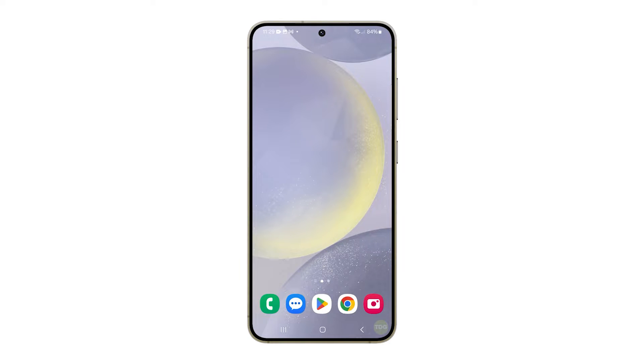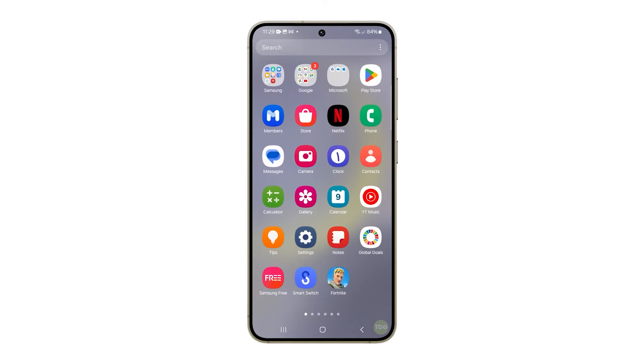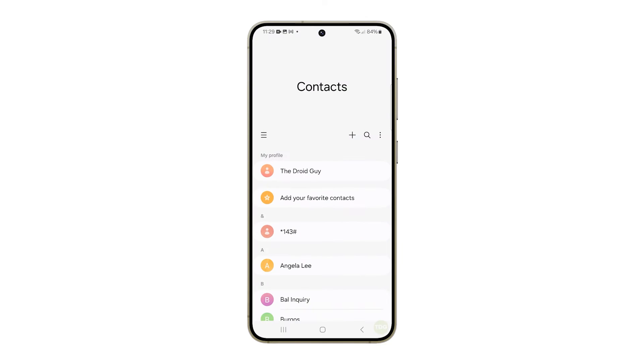To get started, swipe up from the bottom of the home screen to access the app drawer. Locate and then tap on the contacts icon. This will launch the contacts application on your phone.